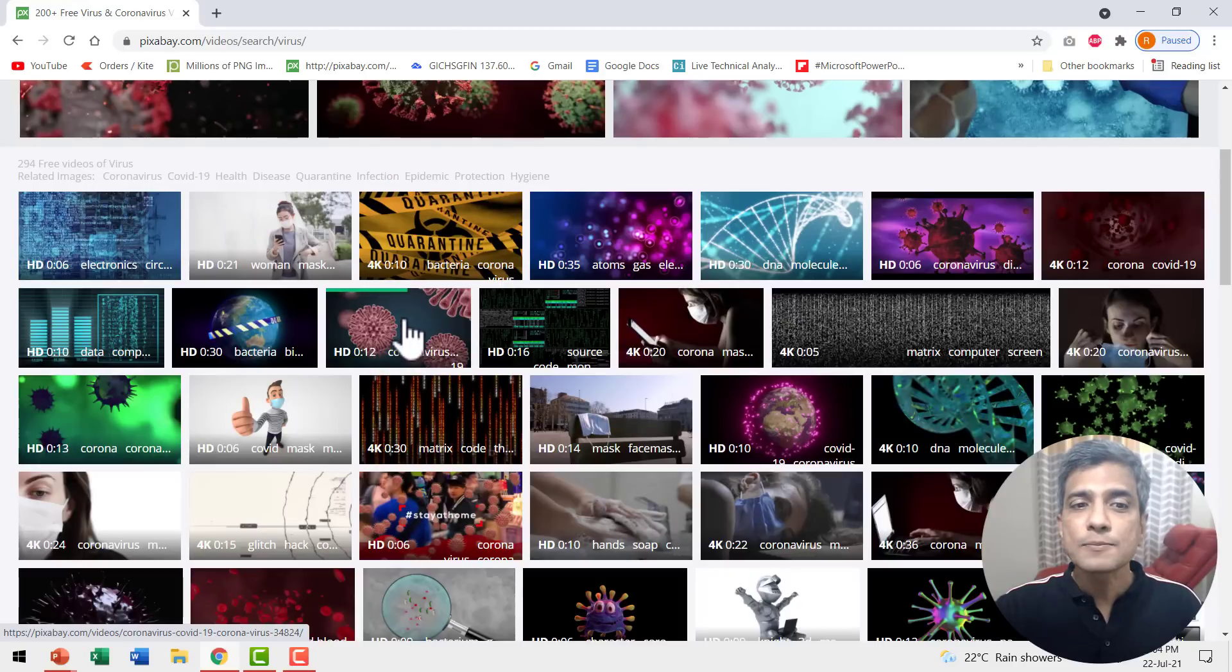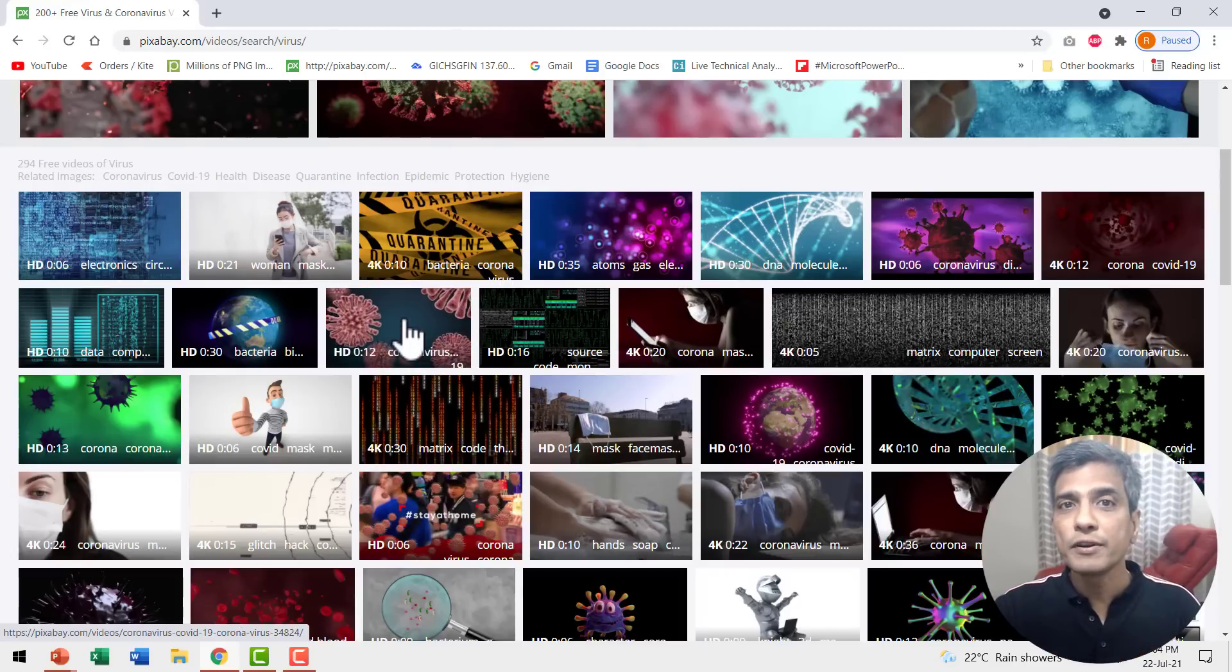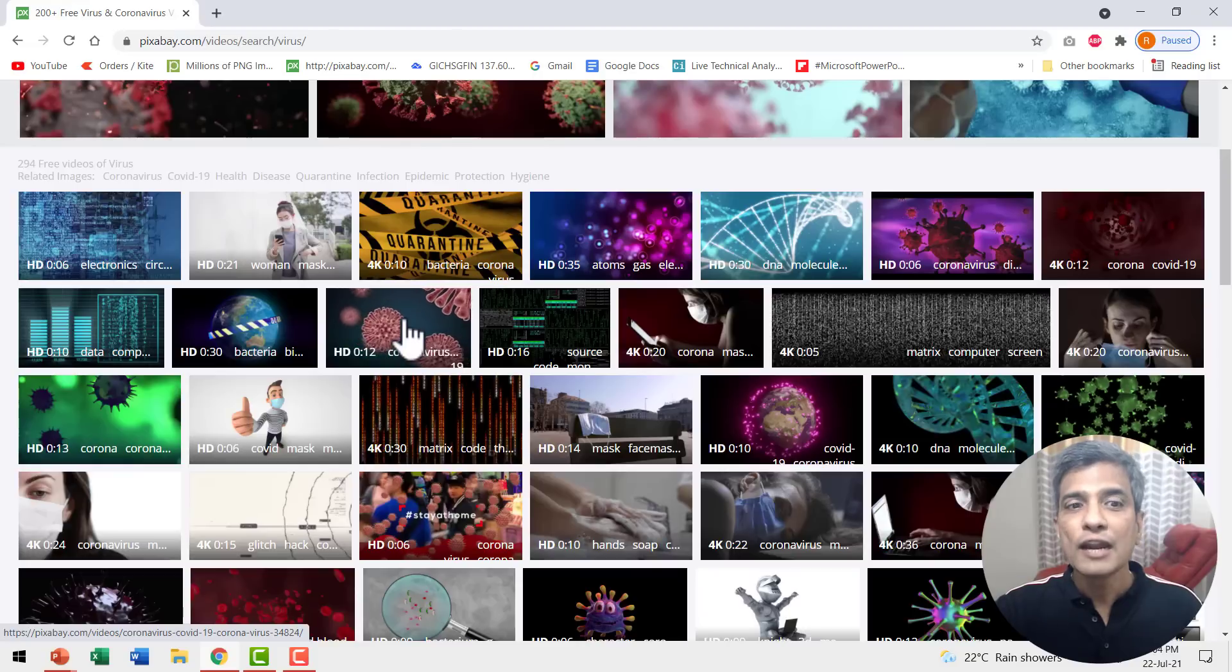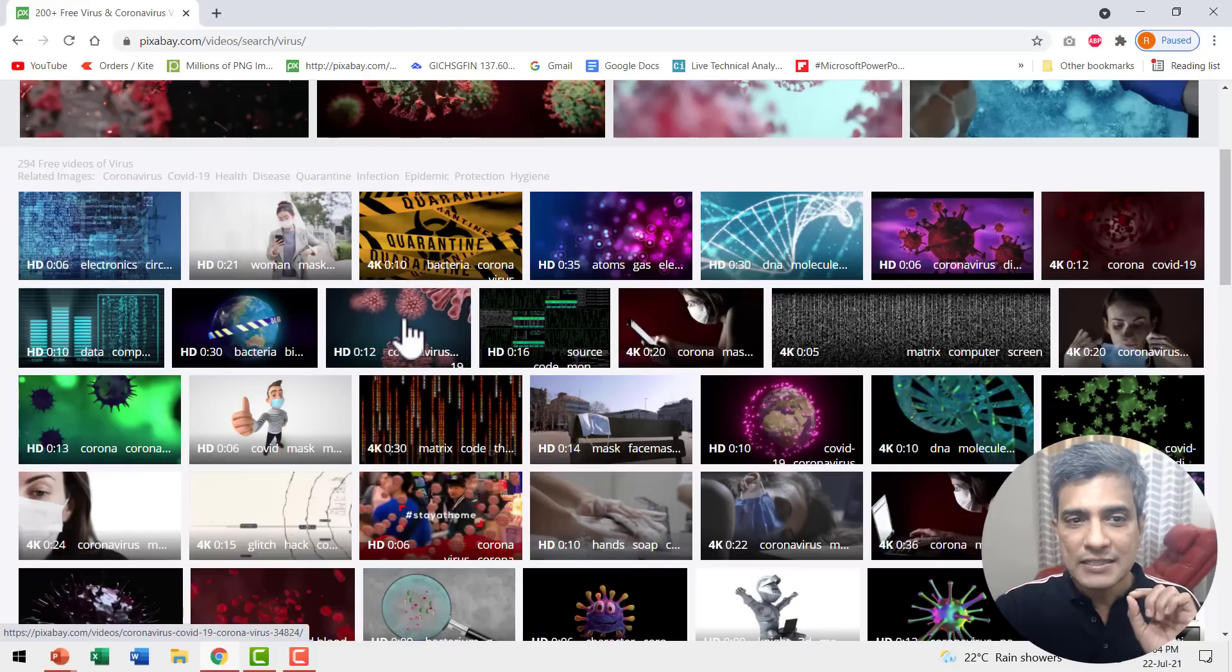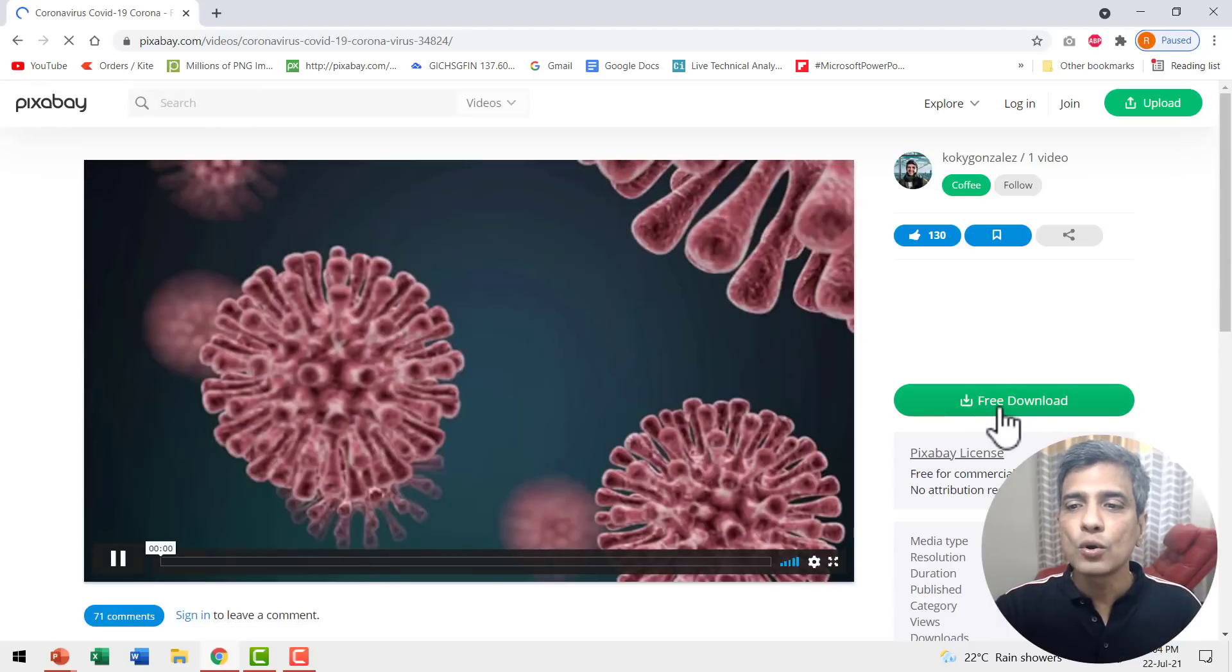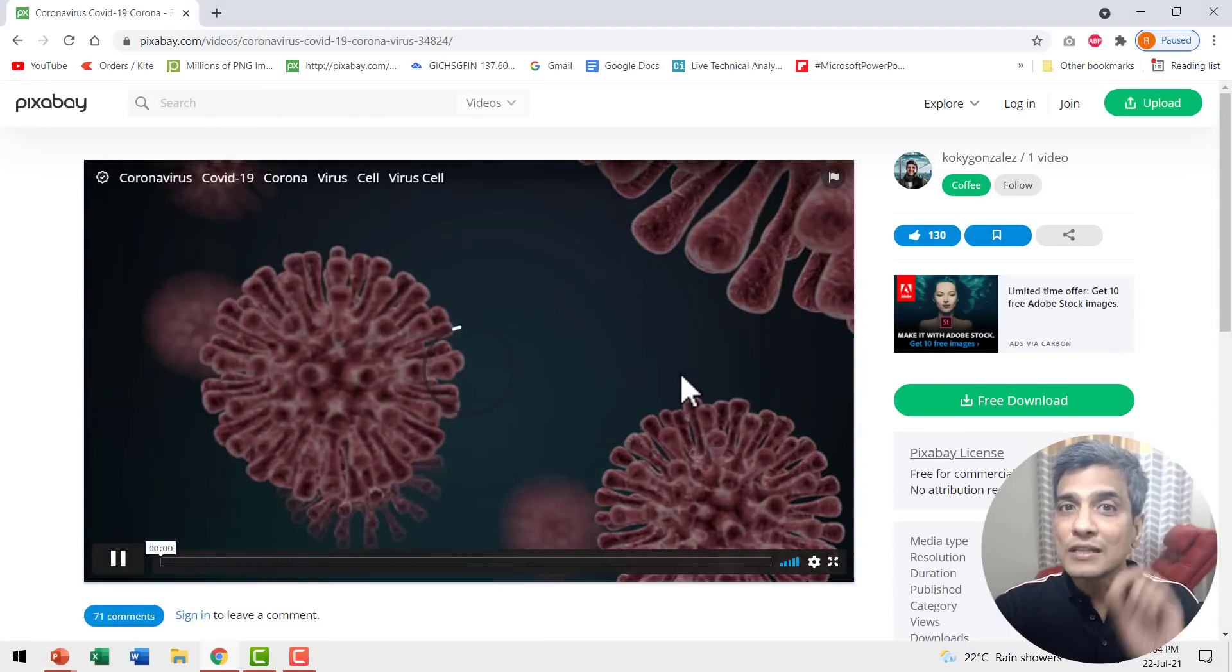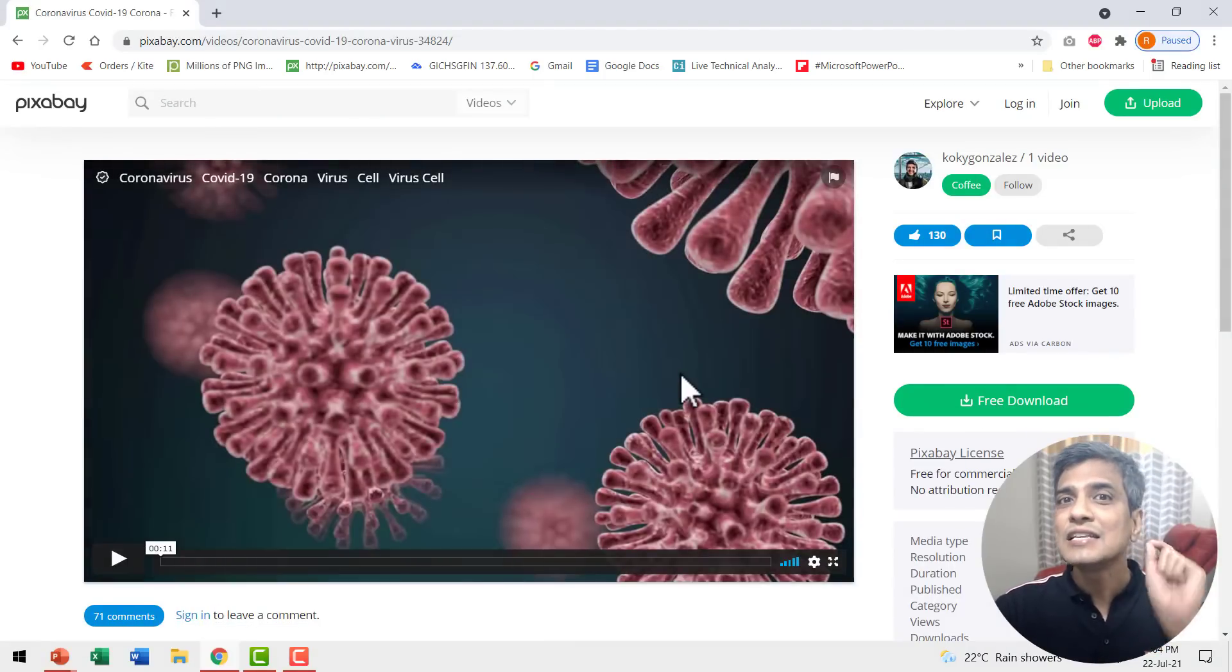Now I can always place my cursor over any of the videos and you can see a quick preview. And if you like what you see, you can always select that and then you can go to Free Download and then you insert that video onto the slide just as I showed you earlier.